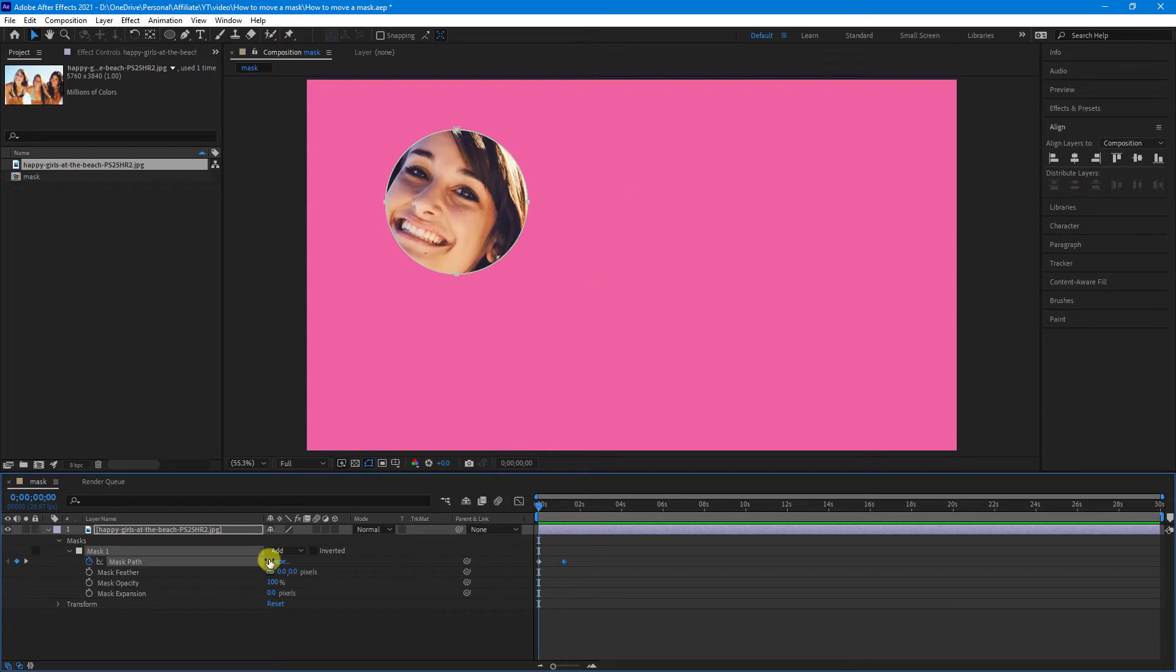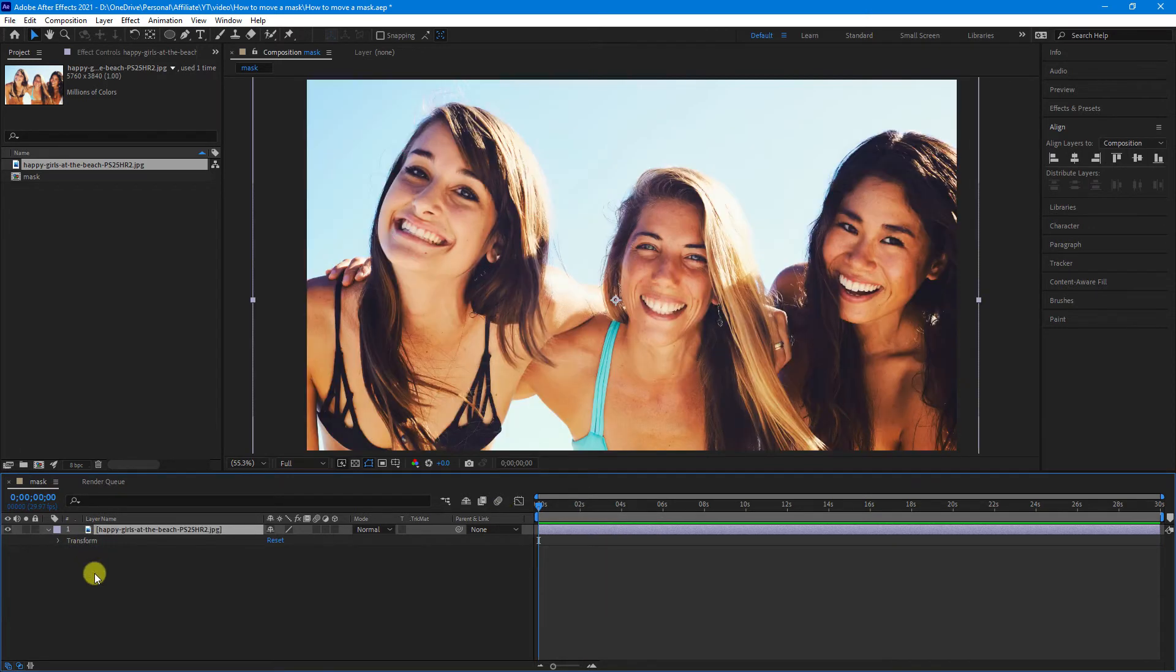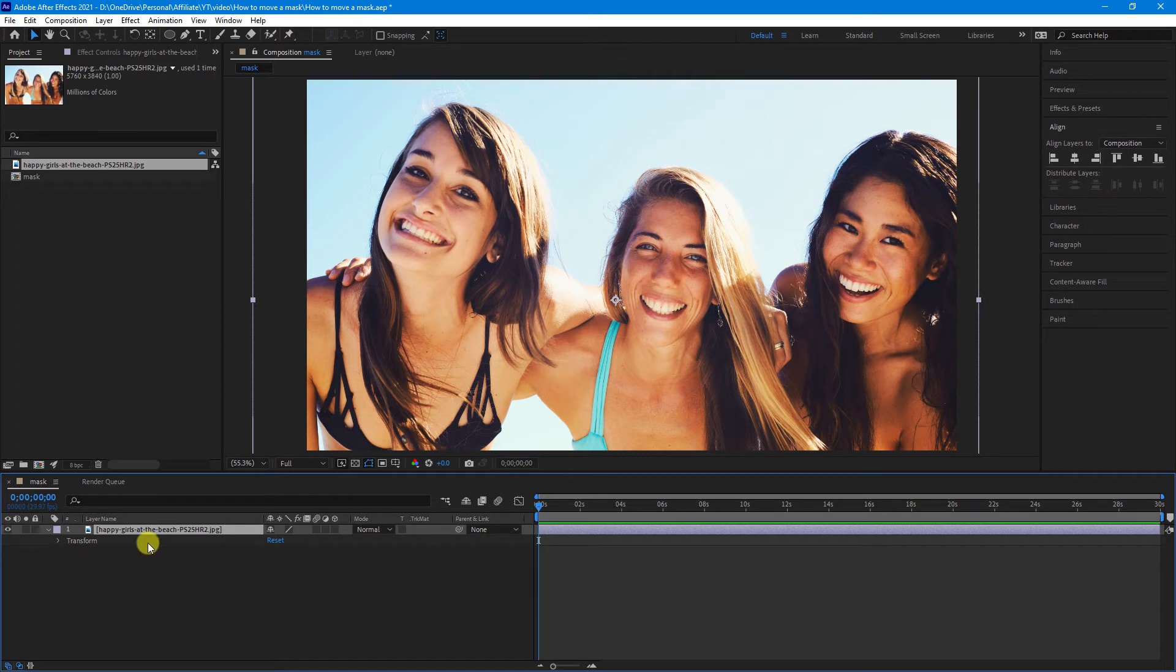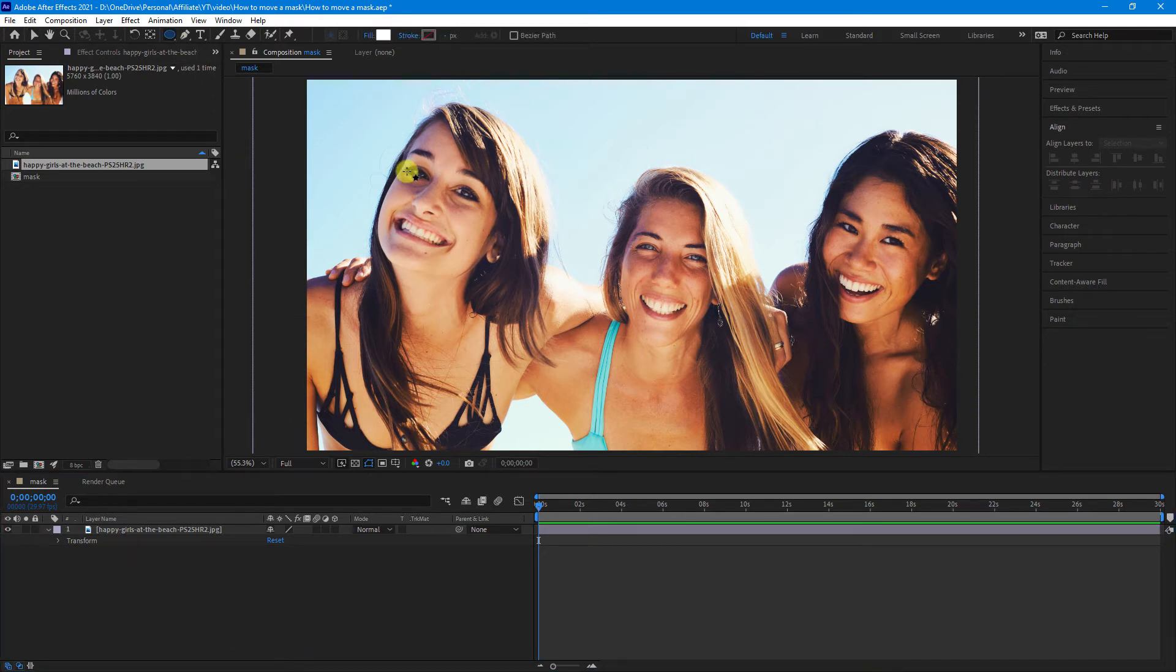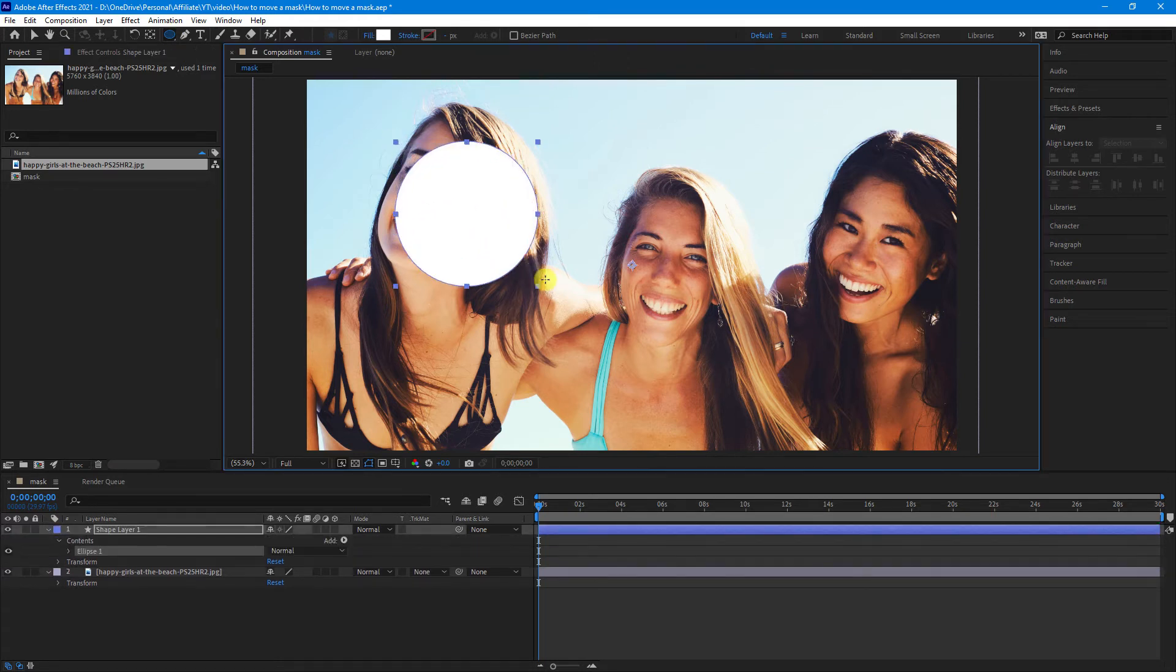So, a different way you could do this is, if we just delete that mask out, you can add what is called a track mat. So, what we'll do is deselect the footage or image, go back up to our shape. We're just going to create a shape layer on its own and create our shape, which will be our mask.